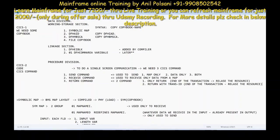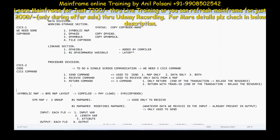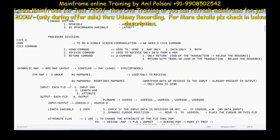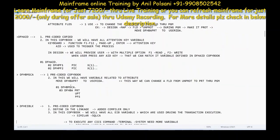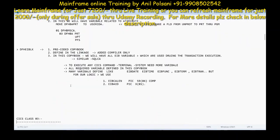Let's discuss the command points first, but how to code them we'll see in a next point. So first, let's go and understand the CICS commands here.